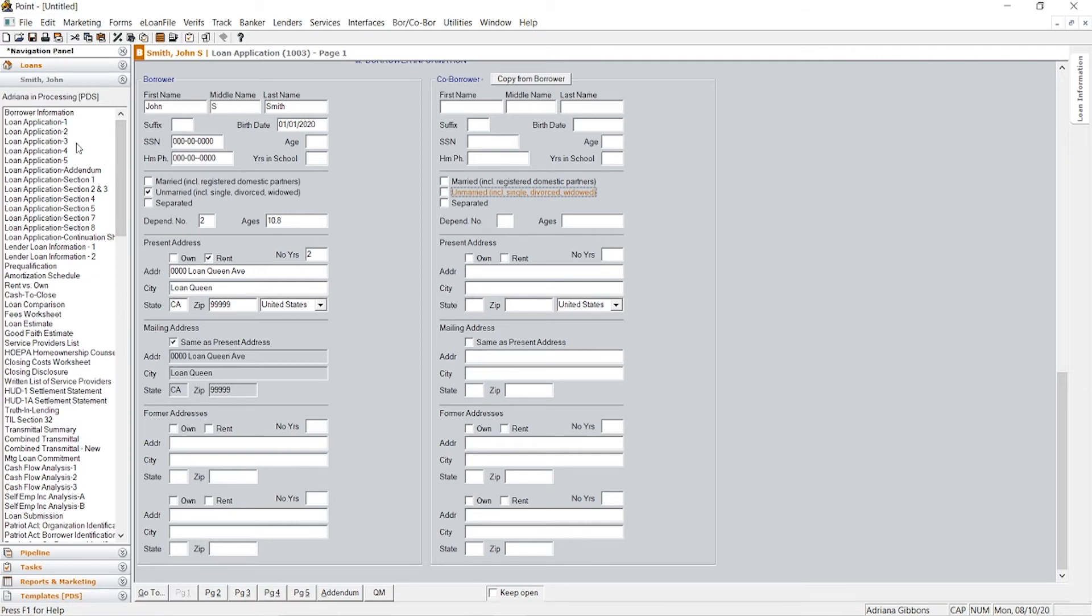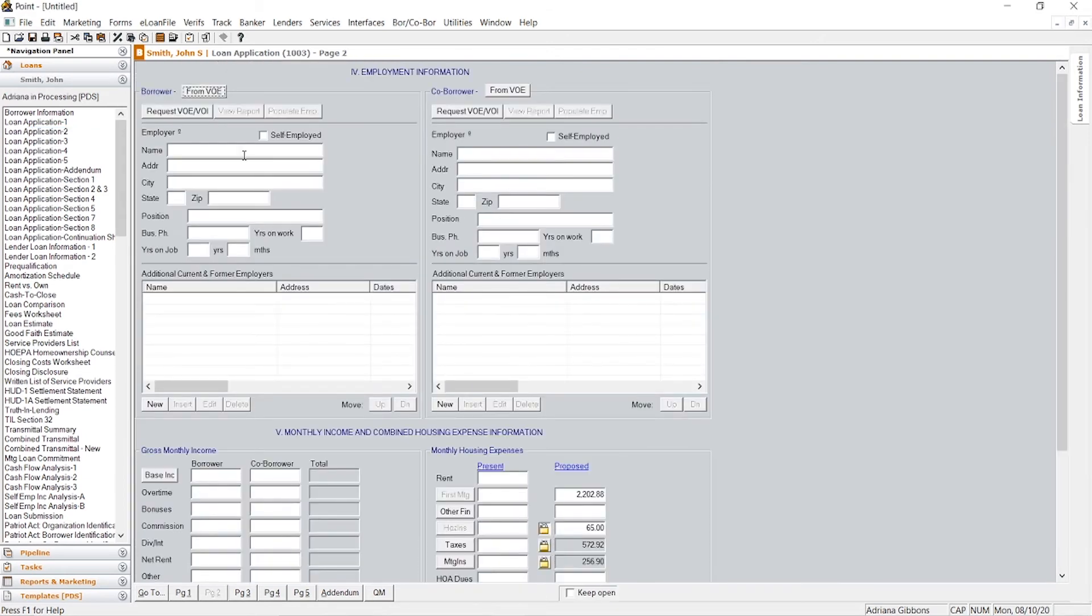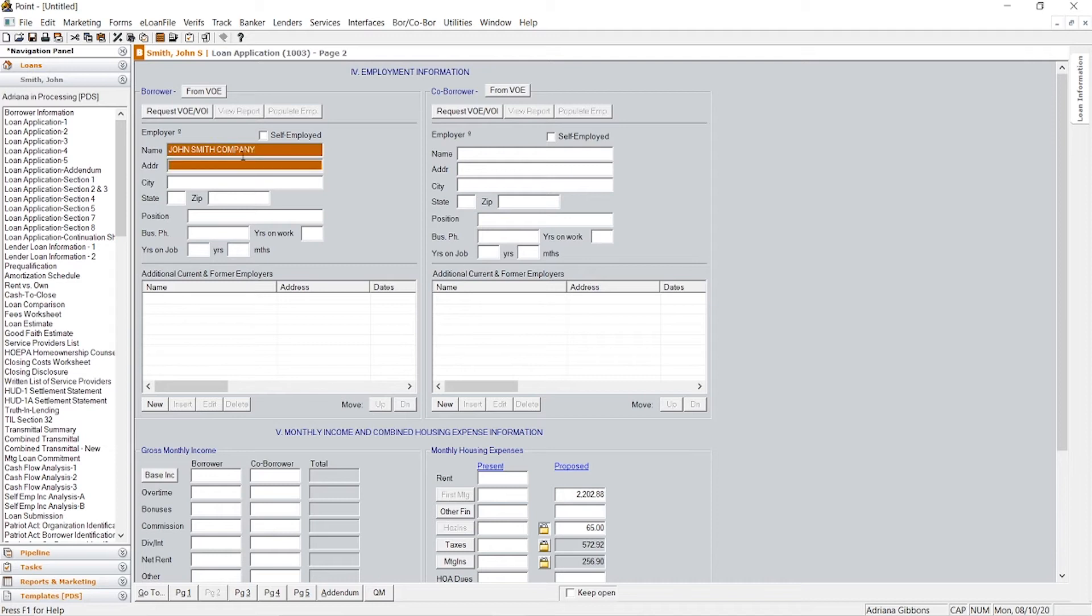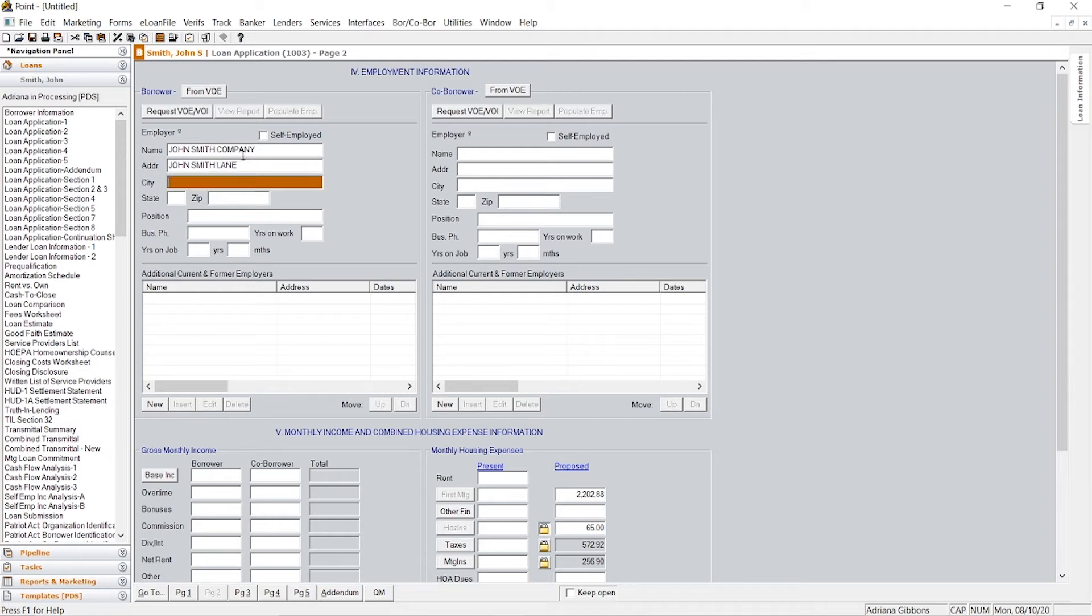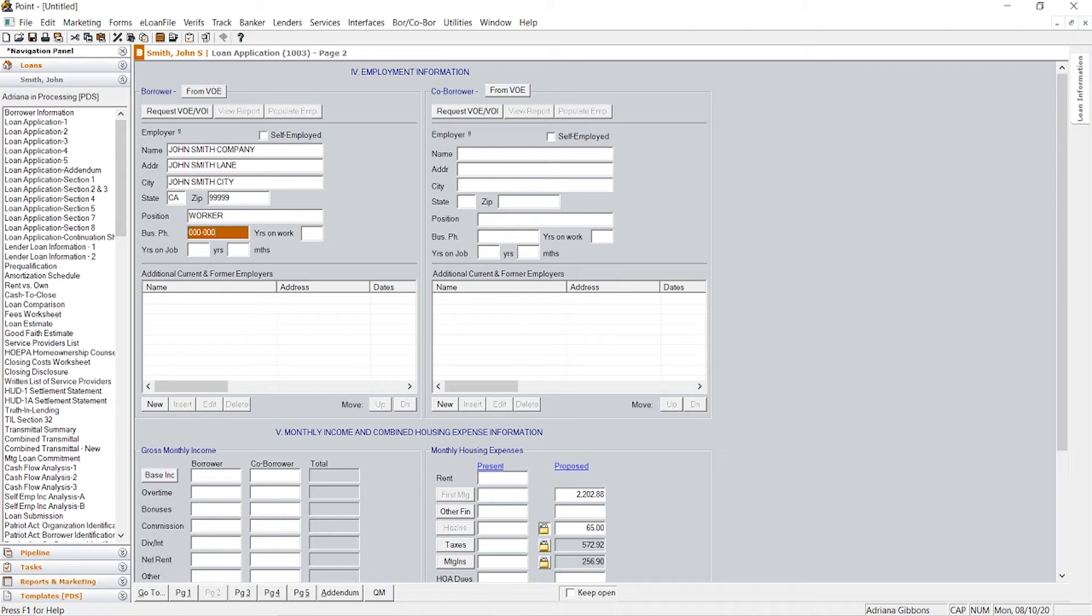So now the next page we're going to go to is page two. Here you will put where they work at, so let's just make up a name, John Smith Company, address John Smith Lane, California, zip code. You'll put their position, you'll put a business phone number. A lot of this stuff is pretty self-explanatory.